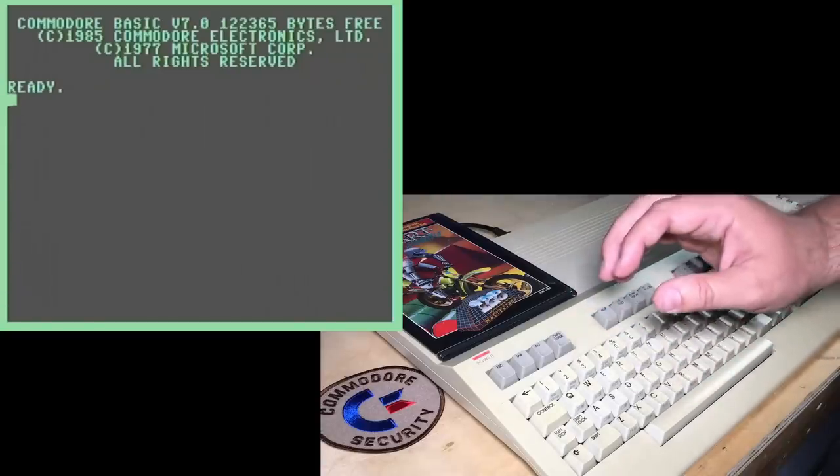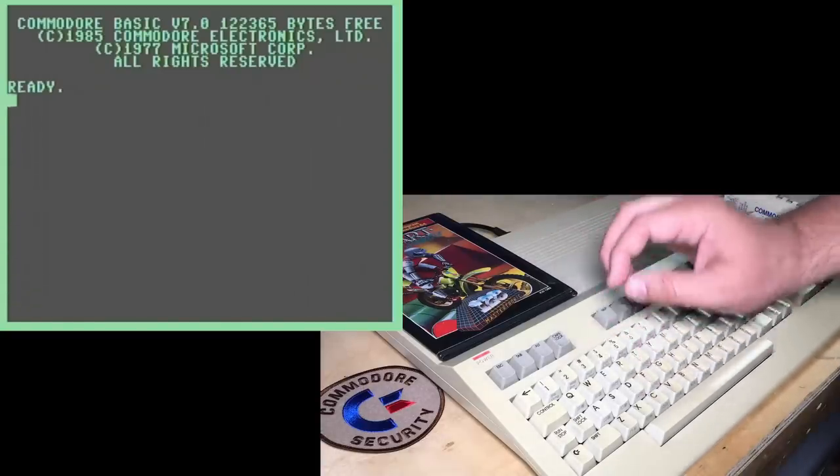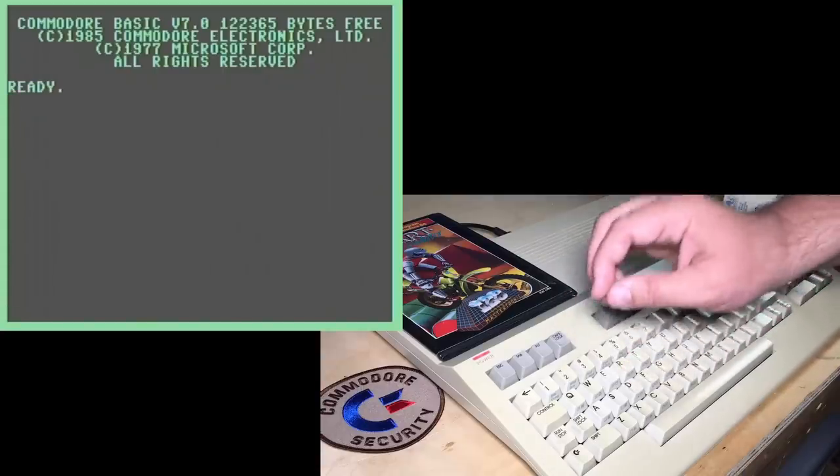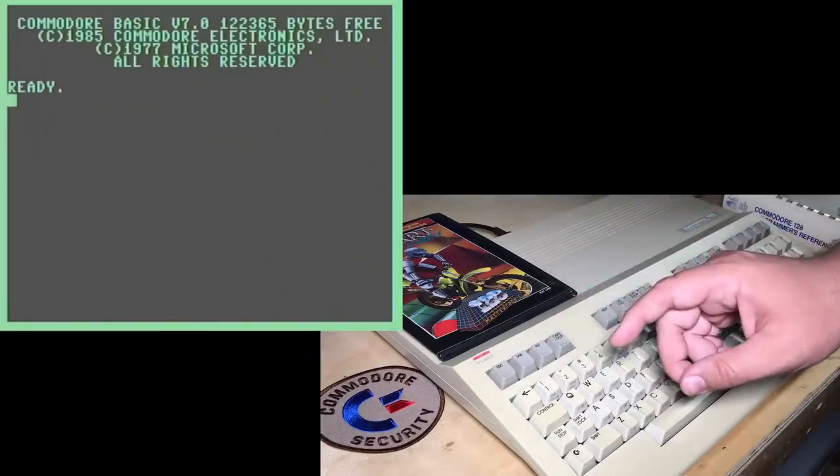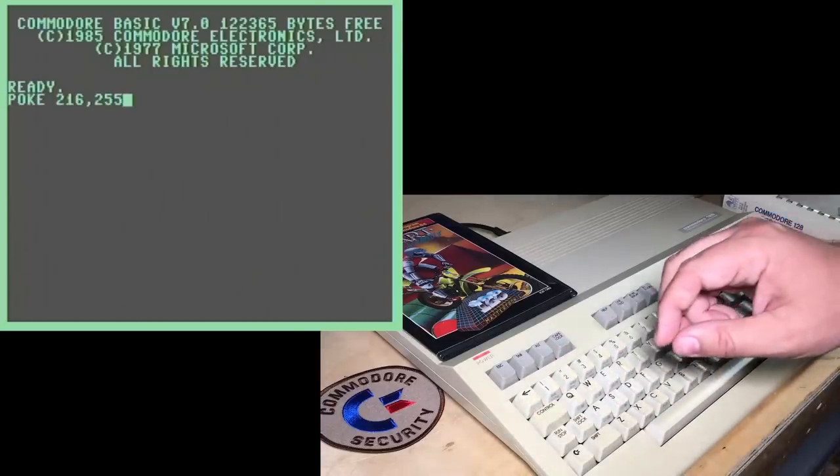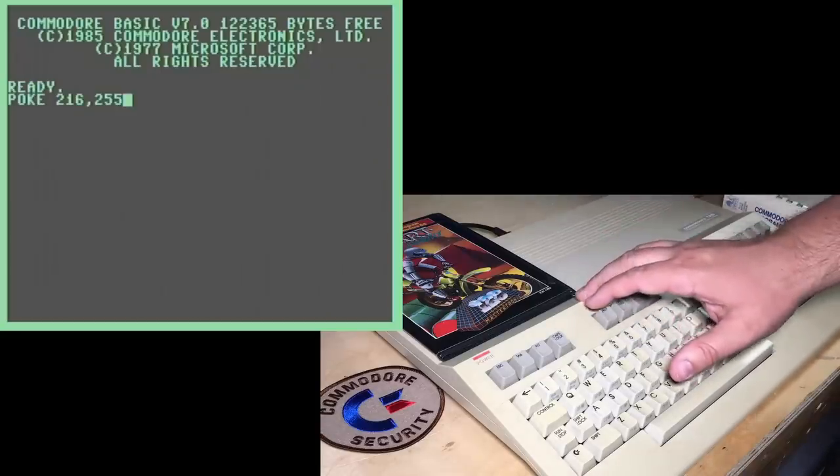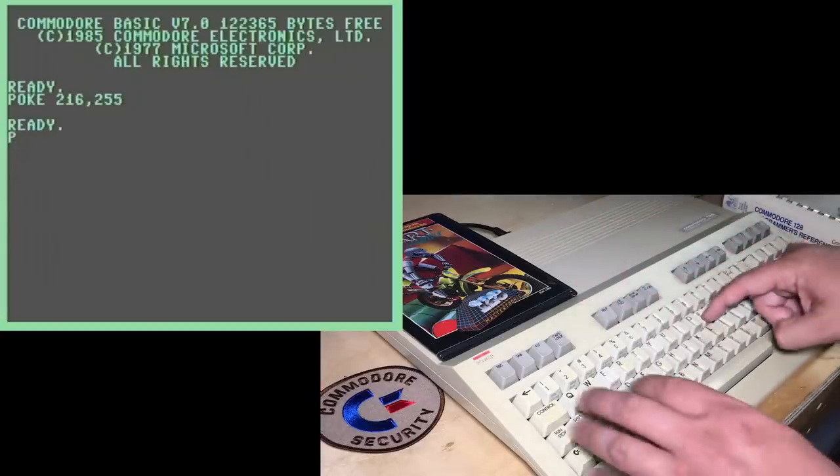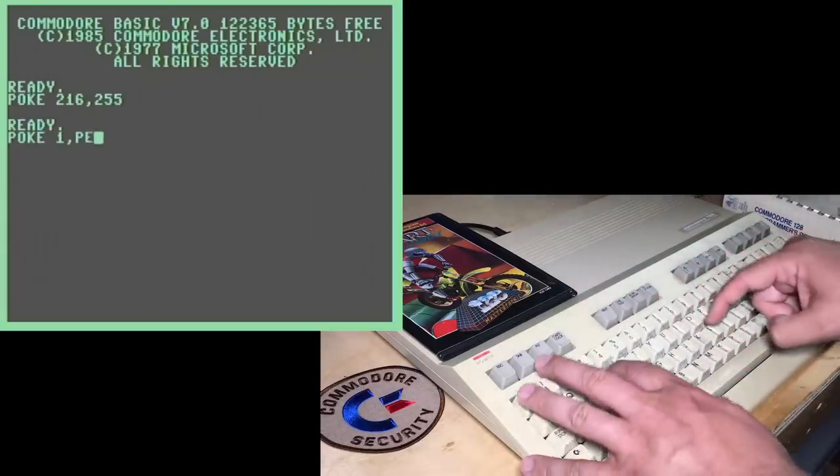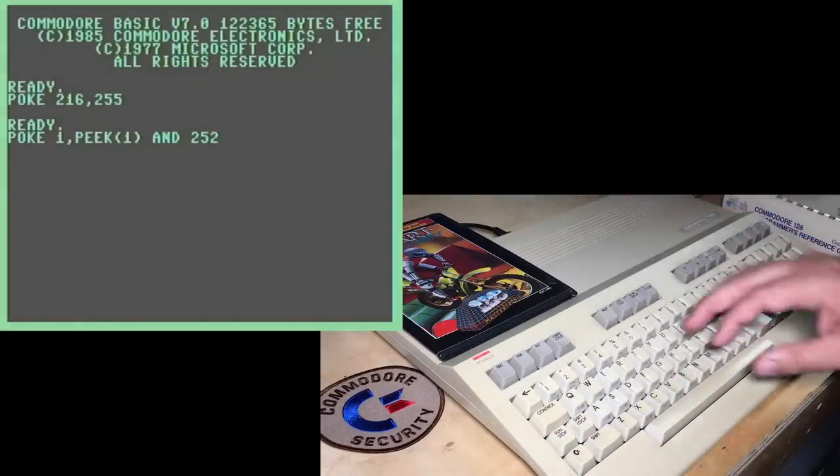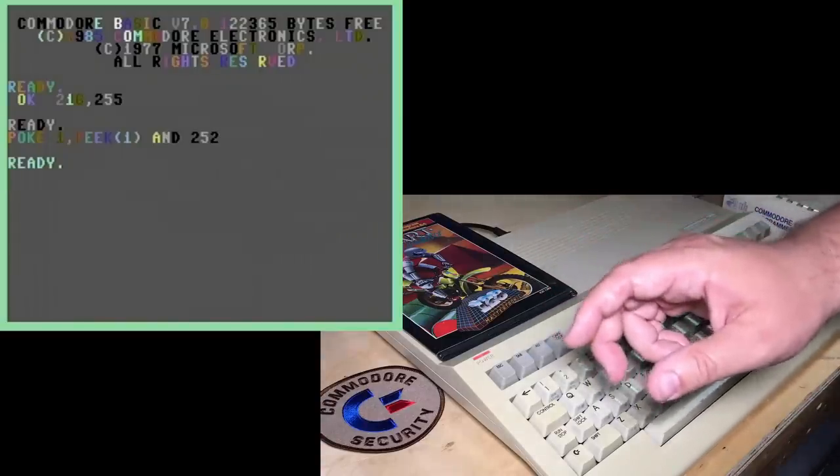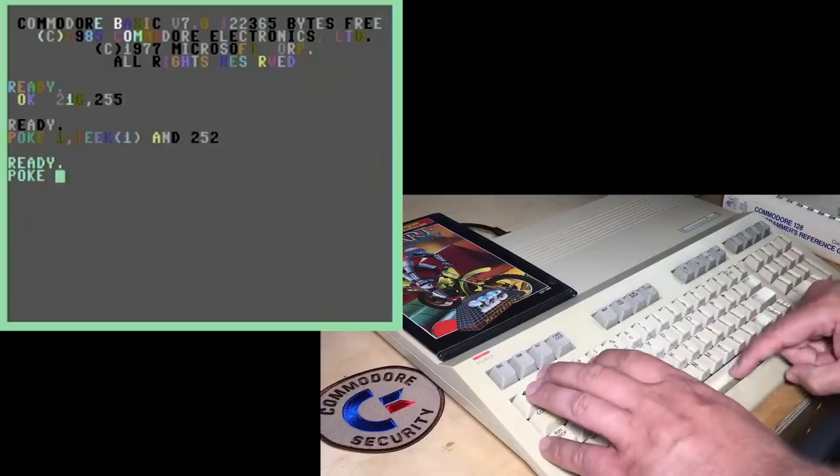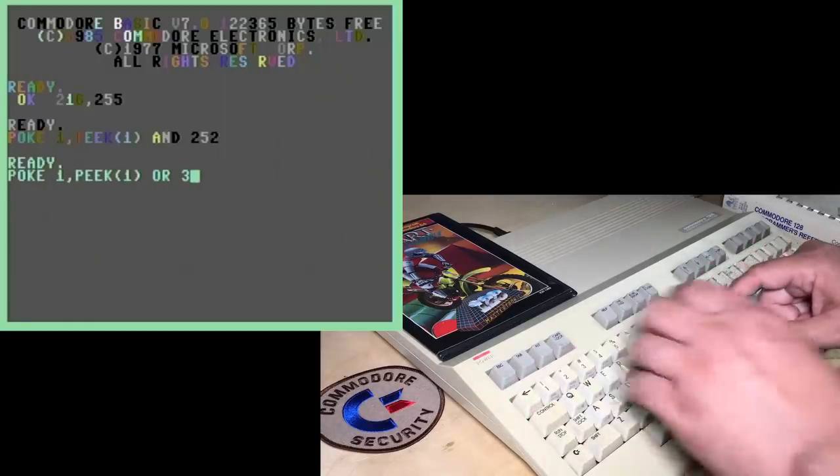Now, one limitation in the Commodore 64 is that it only has 1k nibbles, just 4-bit RAM of color memory. Now, the C128 somewhat addresses this problem by giving you two banks that can be switched between. So first you have to poke 216,255 to disable the automatic operating system control of that color RAM. And once you've done that, then you can poke 1, peak 1, and 252. And that will switch color RAM to bank 0. And it's uninitialized here, so that's why it's full of different colors.